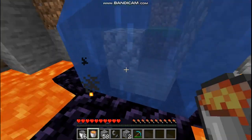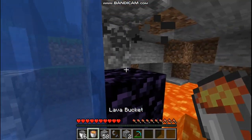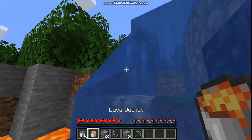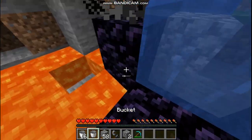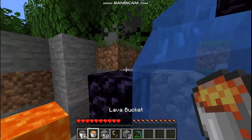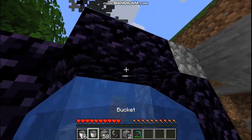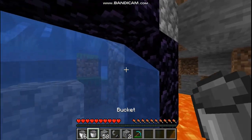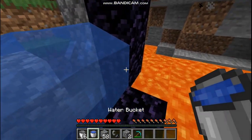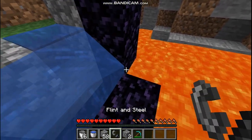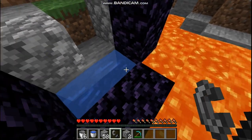And let's just add the lava to make the nether portal like this, then take the water. Now use your flint and steel like you usually do.